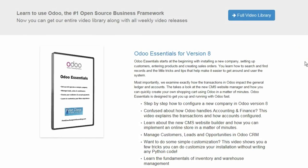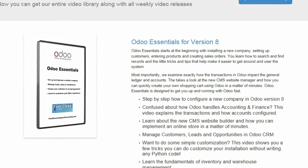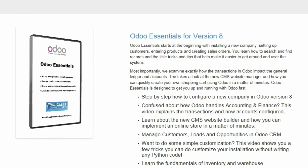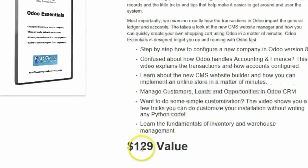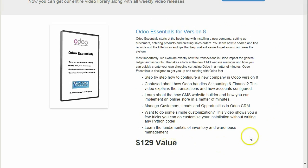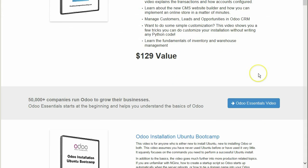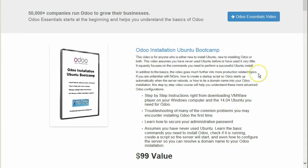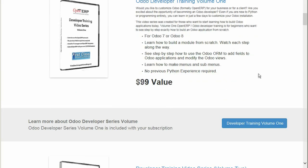If you would like to buy just a single video, some of the longer, comprehensive videos can be purchased individually for the price shown. But remember, when you subscribe, you get all of these — the full video library for one money-saving price.